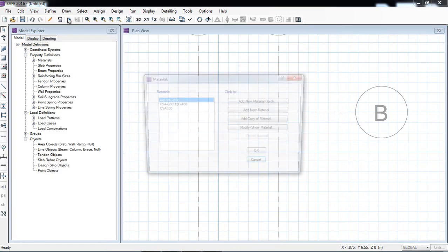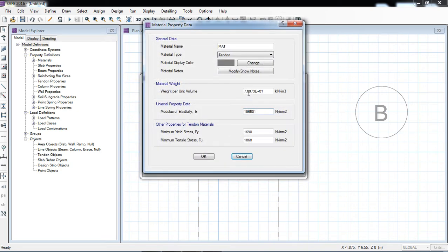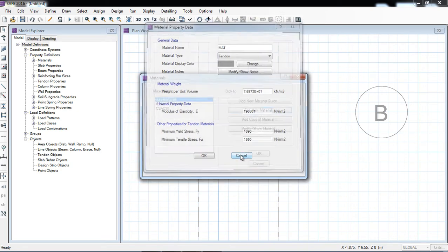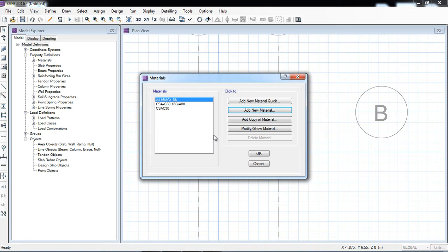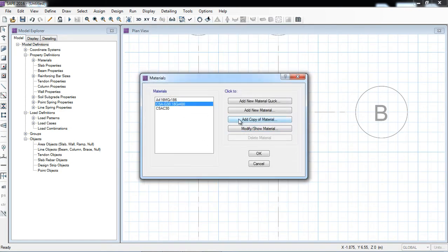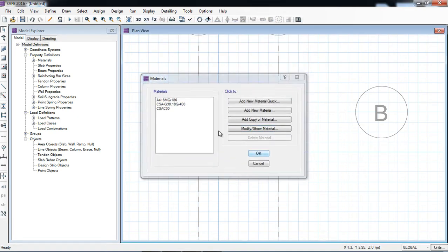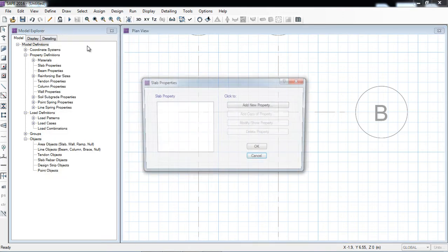First of all I will define the slab material property. New material property — because I want to take in this example the material defined by the software. Here I can create it and that will be 30 megapascal, and the steel grade is 400 megapascal. OK. In this example I am taking the default slab properties.